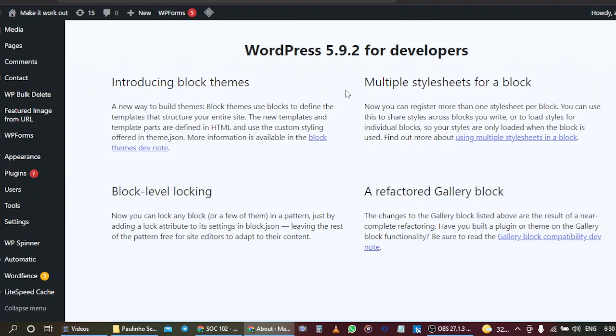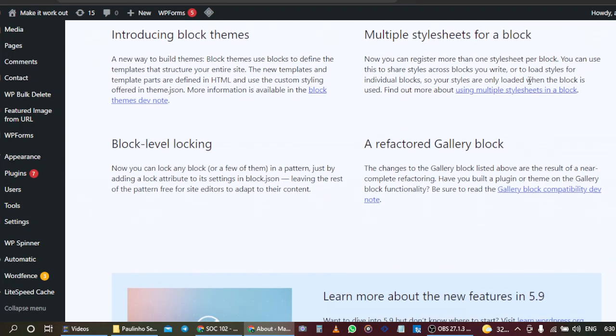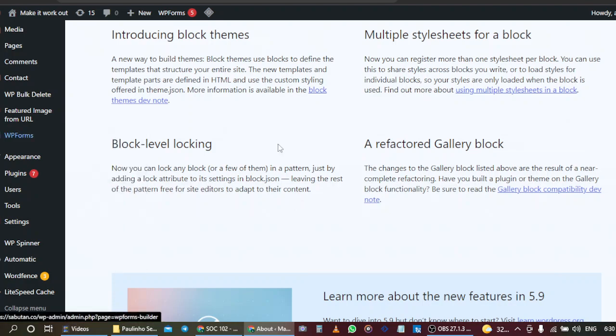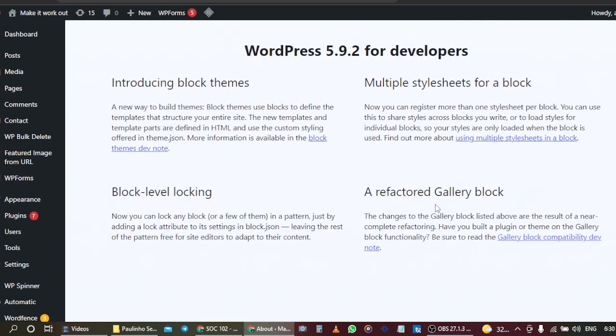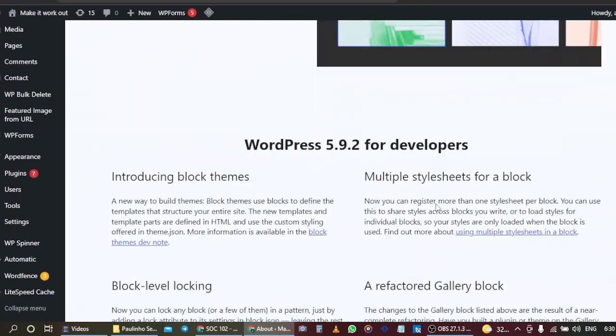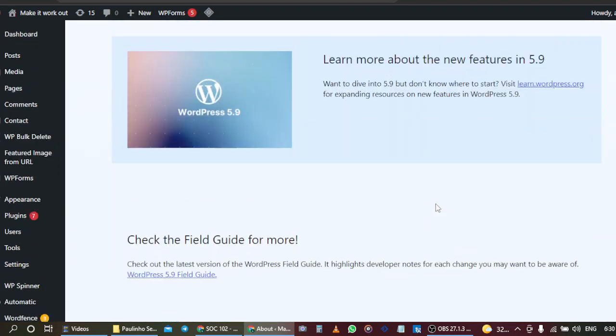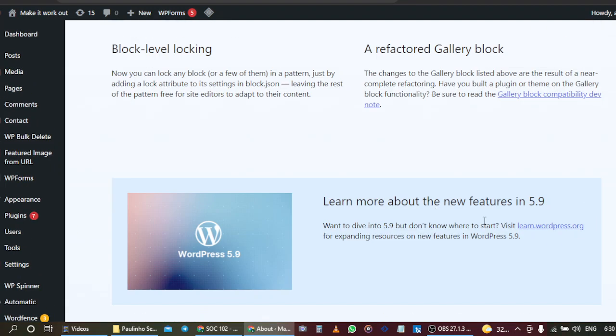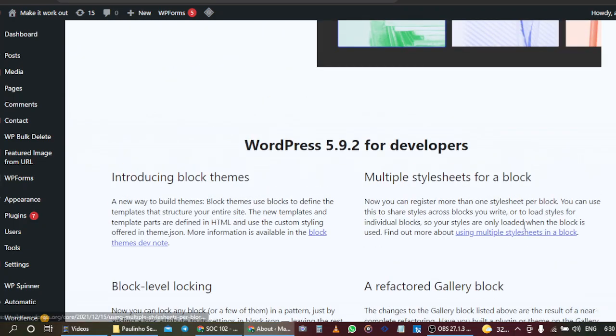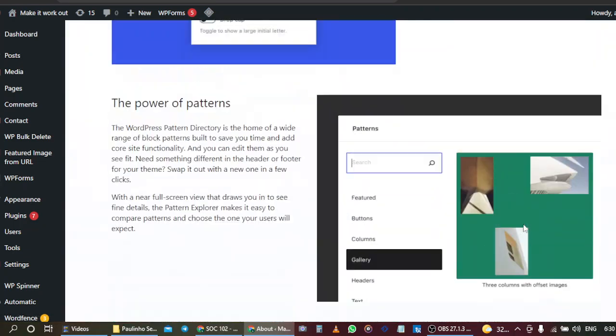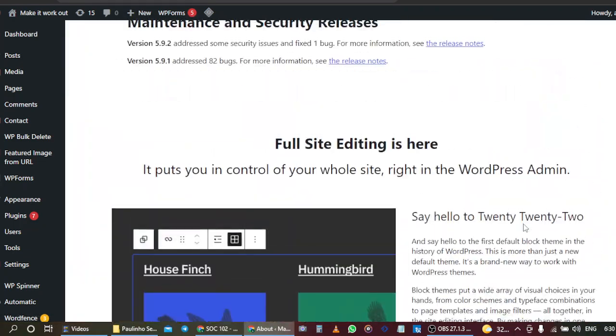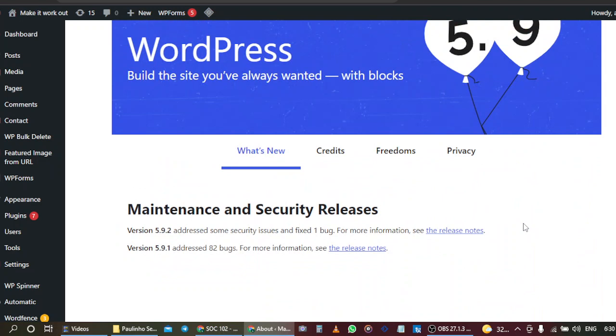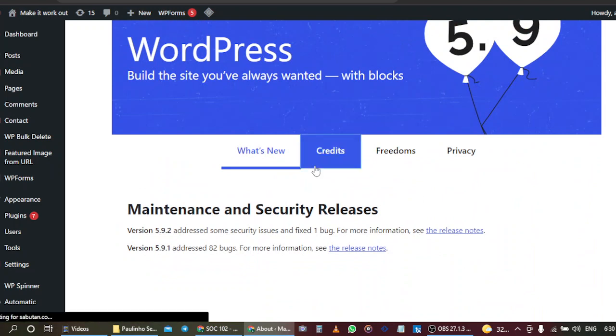So this is what WordPress wants us to be experiencing in their version 5.9.2. They are introducing new block themes, improving the gallery block and other block features. If you want to learn more about it you can just click and go to wordpress.org. These are all the new things that WordPress wants us to experience in their new version.